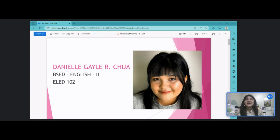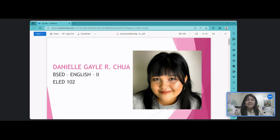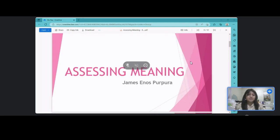Hello everyone, I am Danielle Gail Archua from Bachelor of Secondary Education, Major in English, Second Year. And for today, we will be discussing the lesson about assessing meaning by James Enos Purpora.